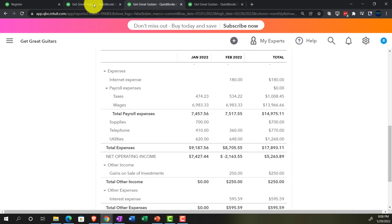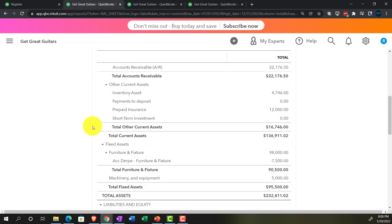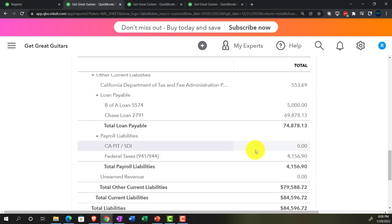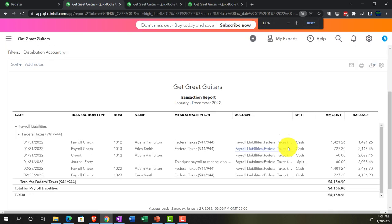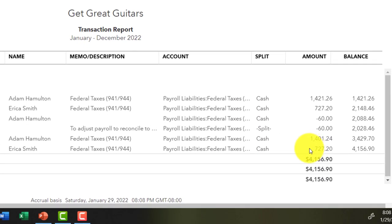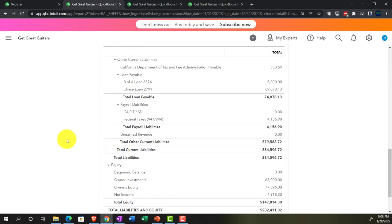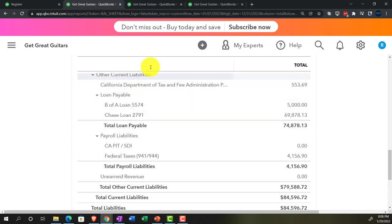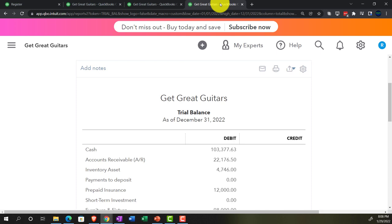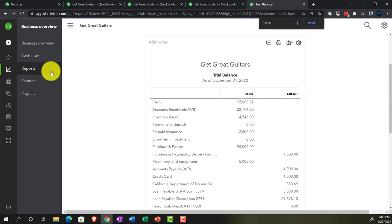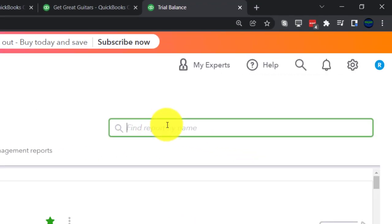Going back to the balance sheet and down to the liabilities — the federal tax liabilities are going to include an increase for both the employee withholdings (the amounts we took from the employee) as well as the employer portion we had to pay on our behalf. Let's go back to our reports. We can also open up the payroll liability or payroll reports — I'll right-click on the tab, duplicate it, and check out some payroll reports, like the payroll summary report.